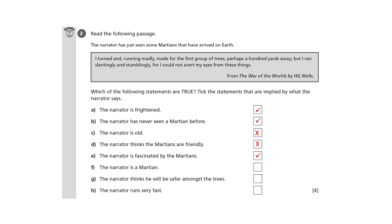So G: Does the narrator think he'll be safer among the trees? He turns away from the Martians and runs towards the trees, so the sentence does imply that he thinks he'll be safer there.